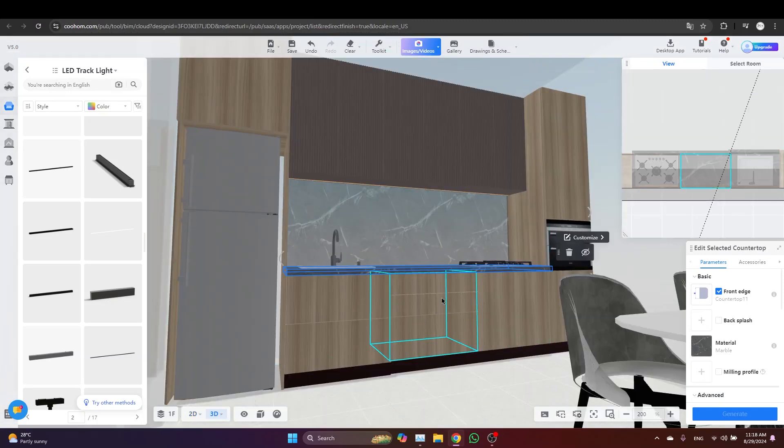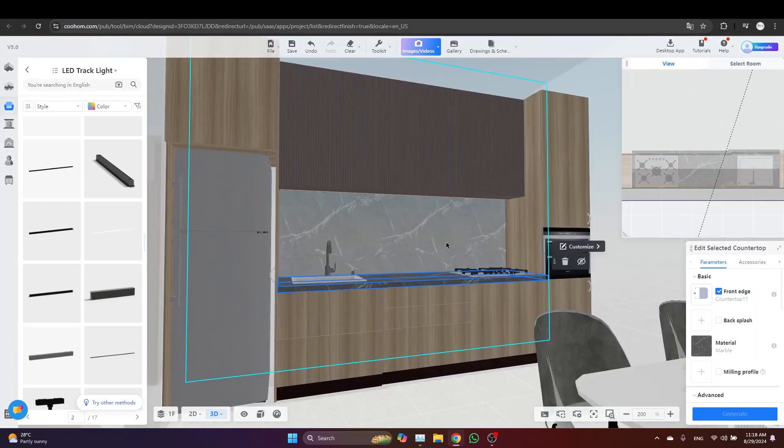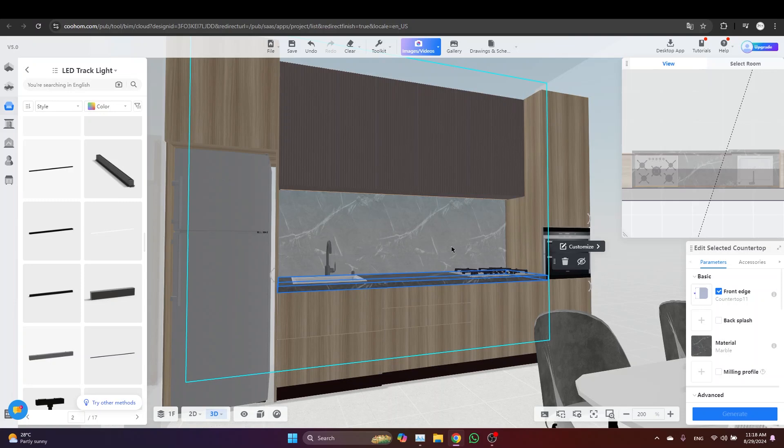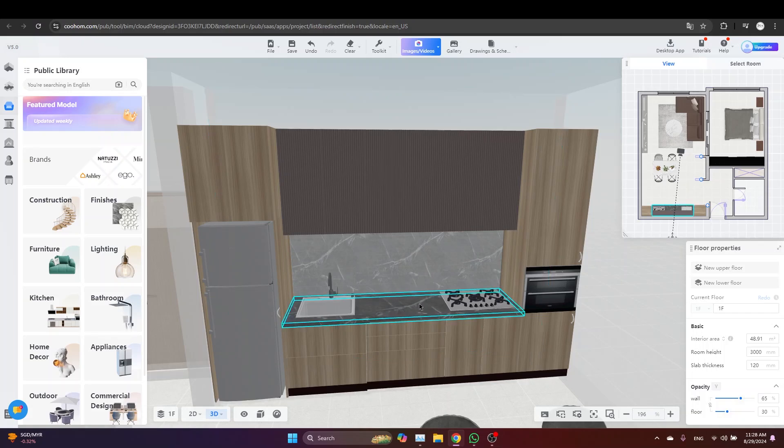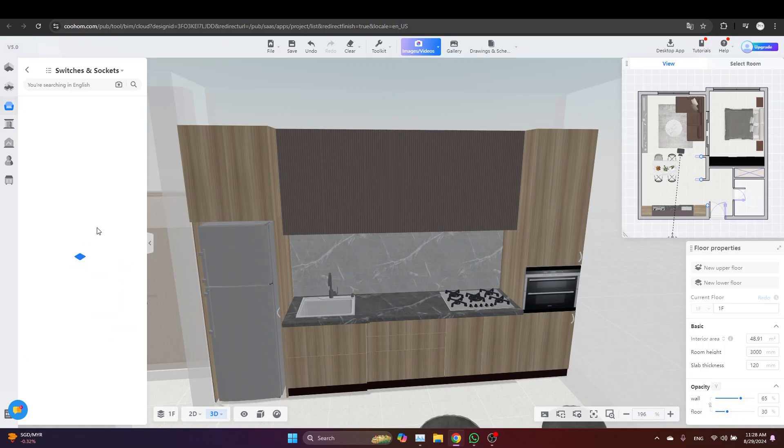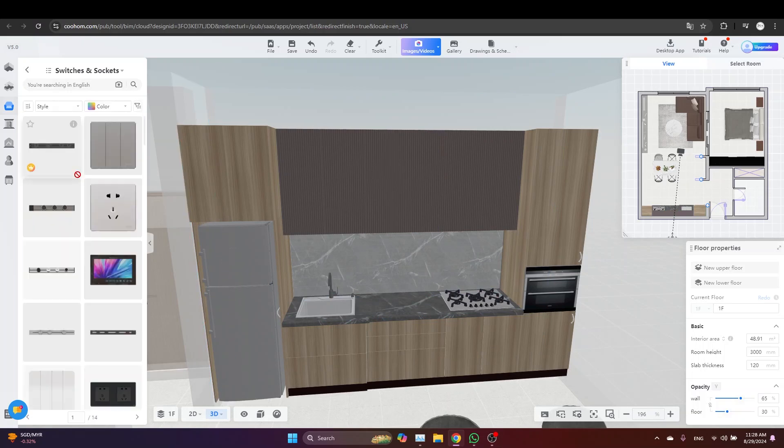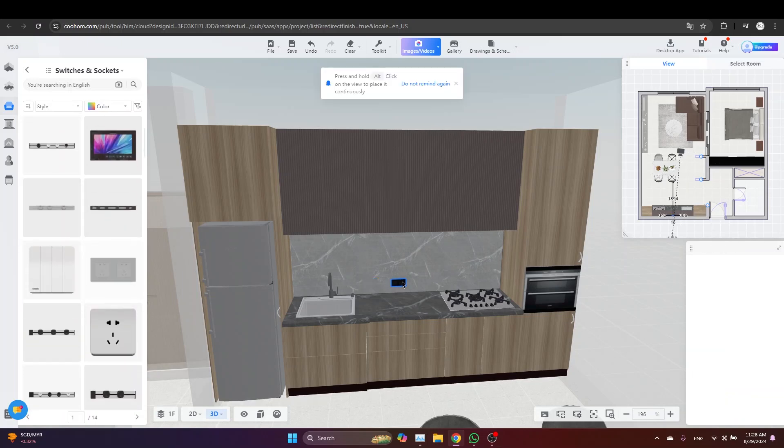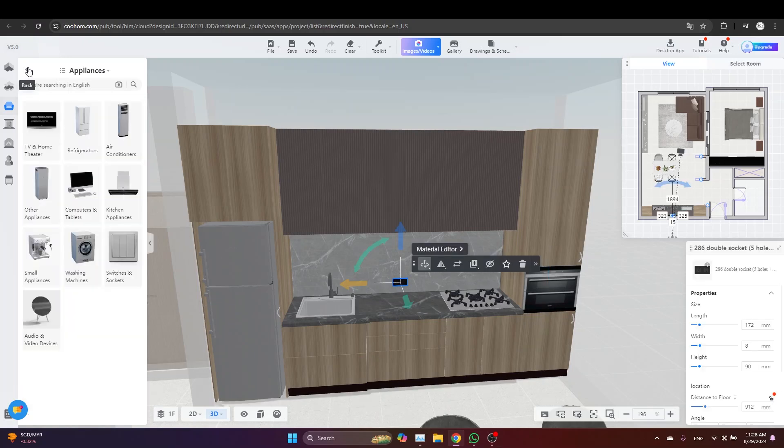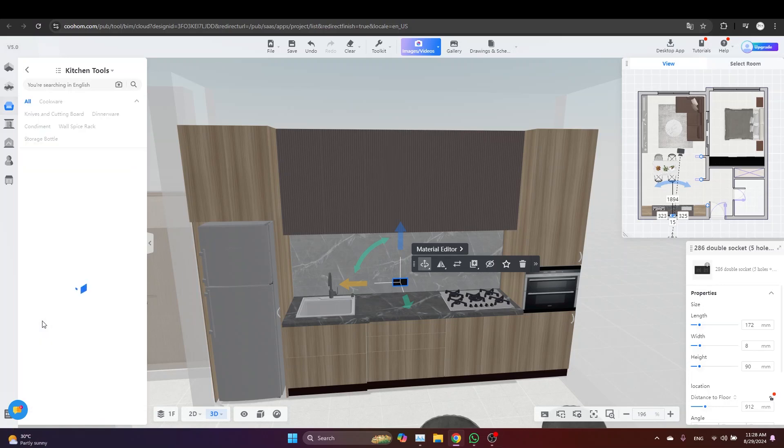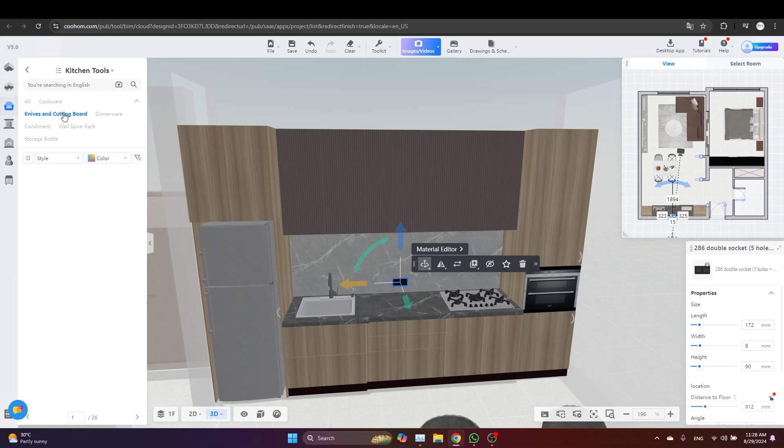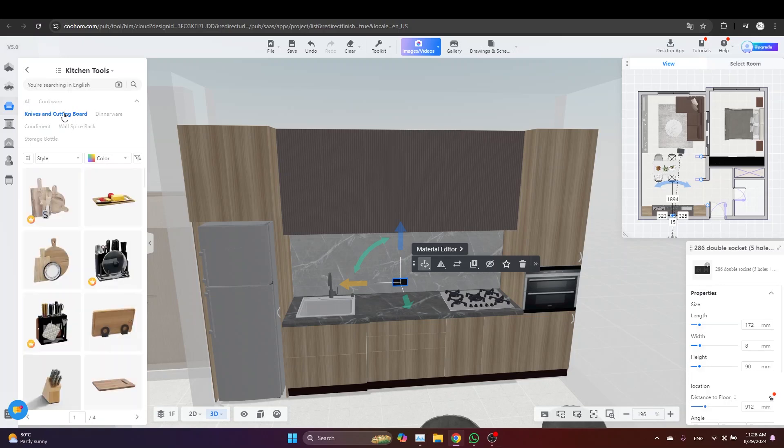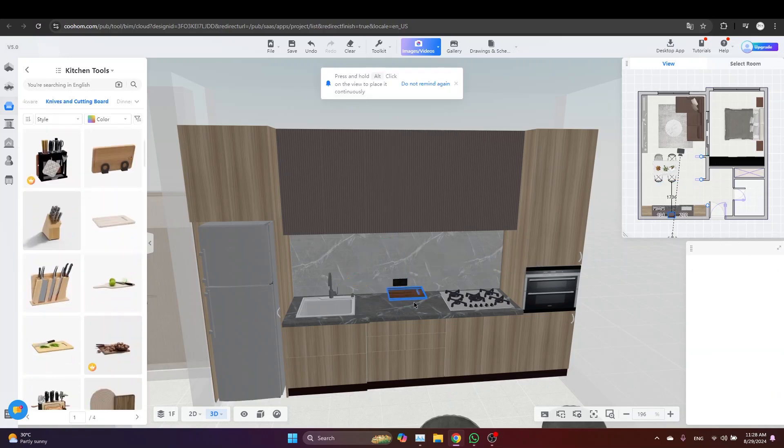Now of course we need to add maybe some appliances here, some kitchen accessories in order to make it look better. For me I would like just to add the double socket here and some kitchen appliances. To do so, just go to Appliances and then Switches and Sockets. Let's just pick this one and place it here. Then I will just go back to Kitchen, Kitchen Tools. Let's add this cutting board, for example, here.